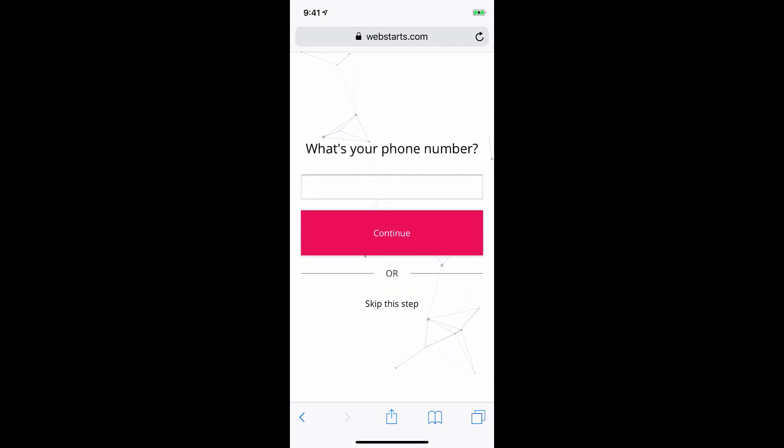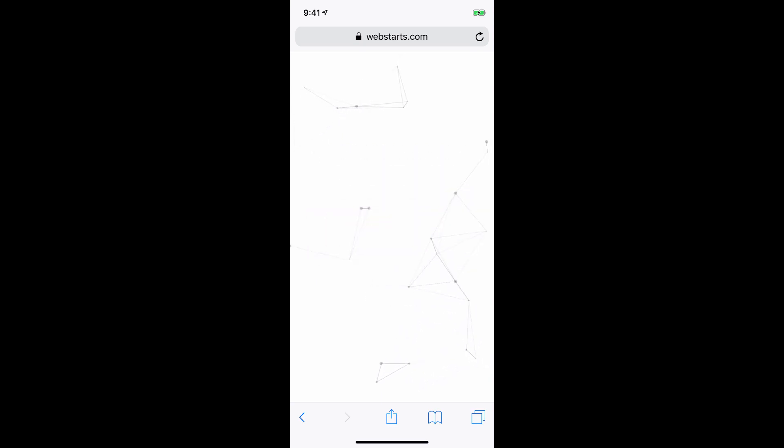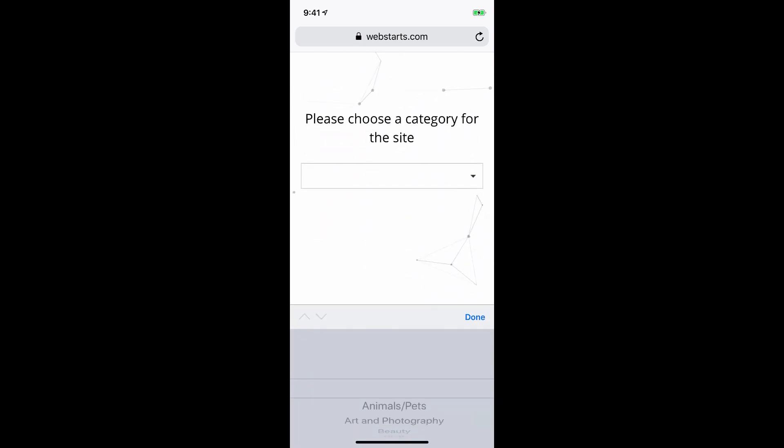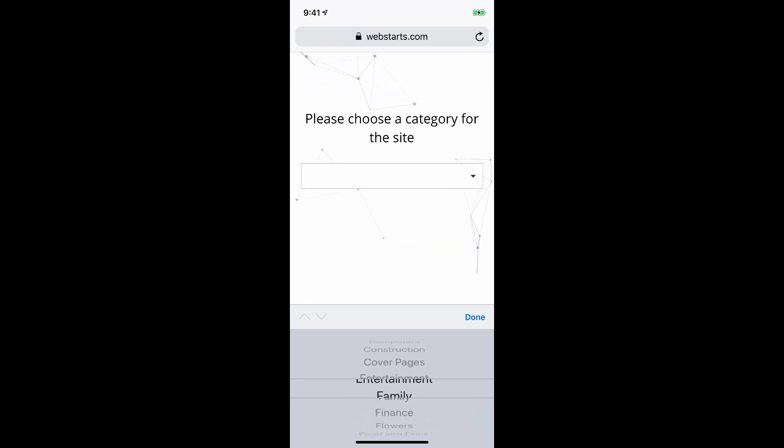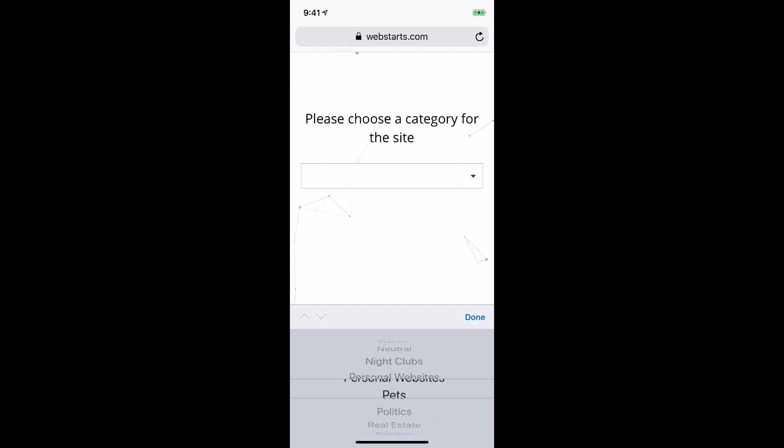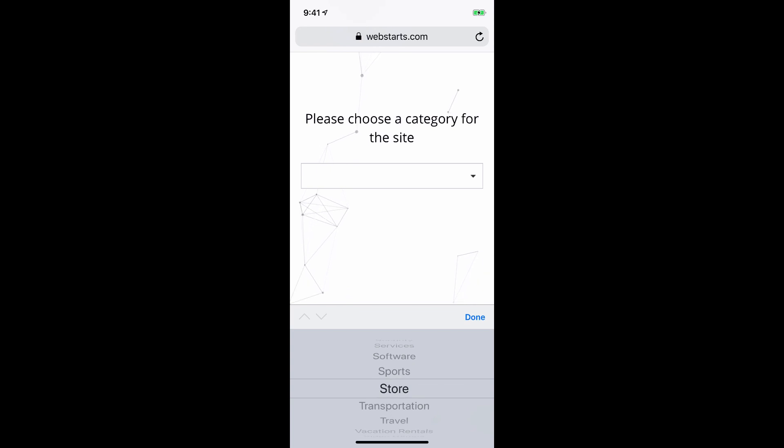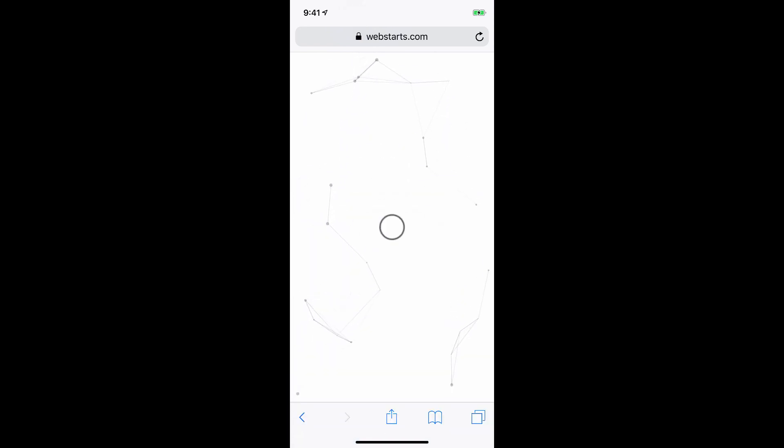Now it's asking me for my phone number. I can enter my phone number or just tap Continue or skip this step to keep going. And then it's time for me to select a category for my website. I'm going to tap Store.